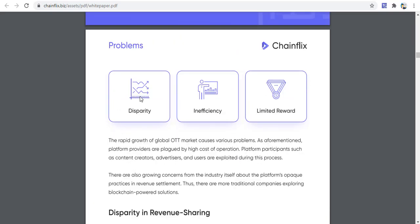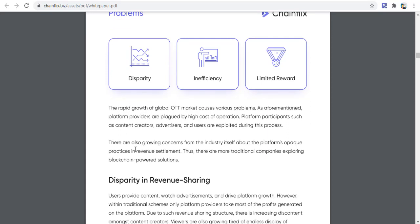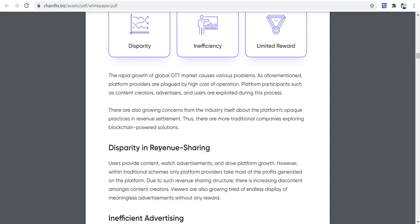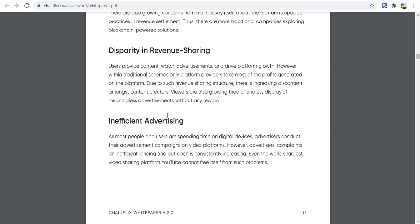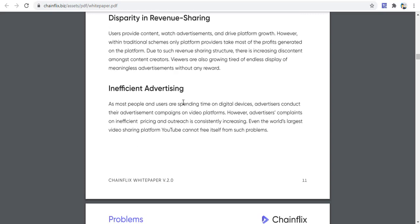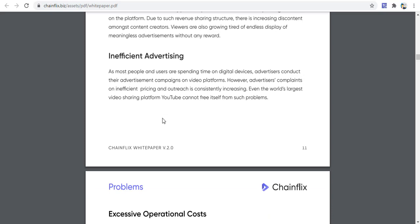ChainFix aims to fix problems with existing streaming platforms. The rapid growth of the global video market causes various problems, as platform providers are burdened by high operational costs. Platform participants such as content creators, advertisers, and users are exploited in this process. There are also growing concerns about the platforms' key practices in revenue settlement, revenue sharing, and inclusion of advertisers.